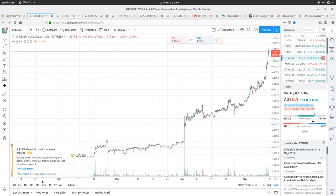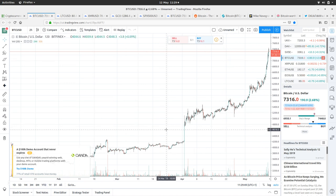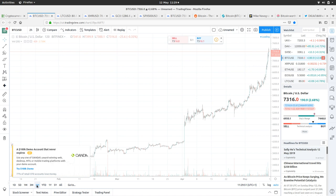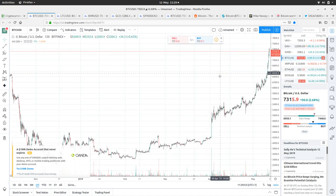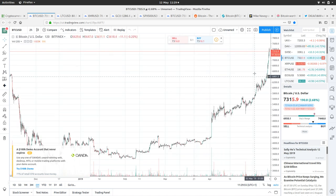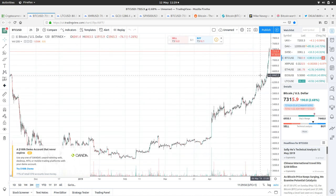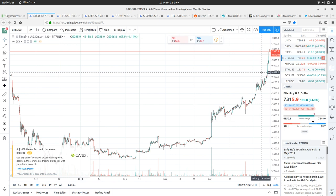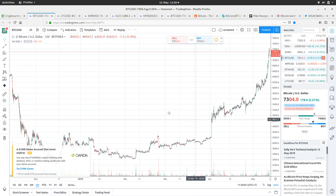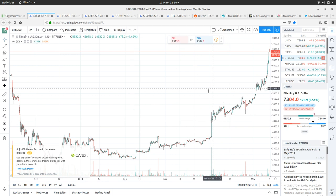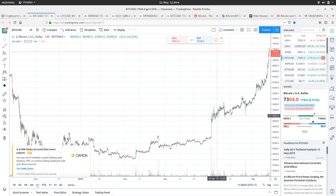If we zoom in on the chart there, on the six monthly here we can see we're popping out of that cup and handle formation and we're taking some pretty bold leaps upwards.